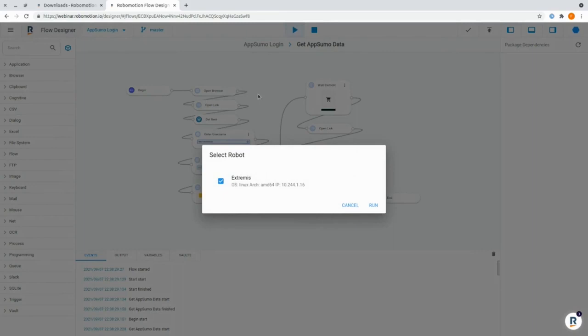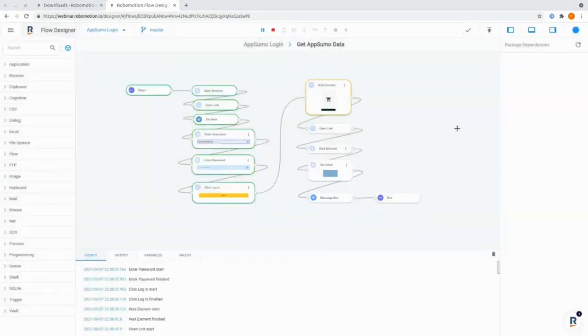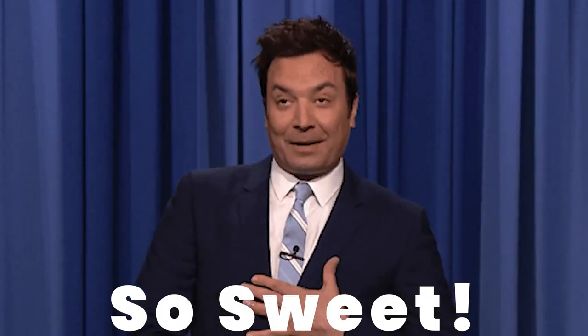It's super visual and, no joke, kind of fun. Whenever an automation is ready, all you have to do is press play, and you can even see your nodes at work like this. And that's what makes RoboMotion so sweet.